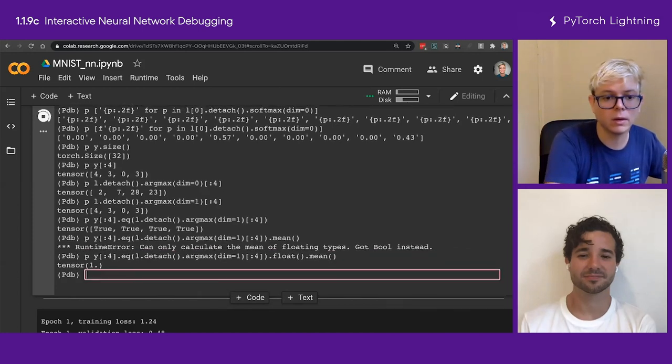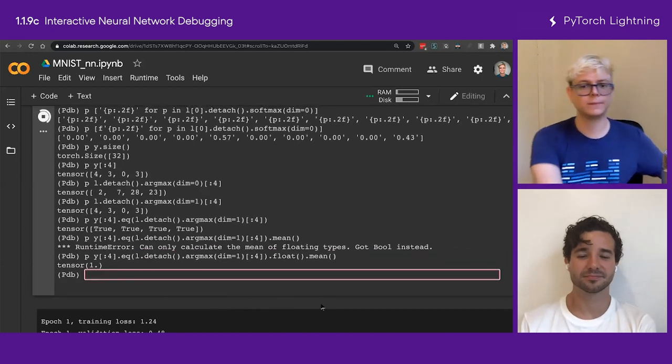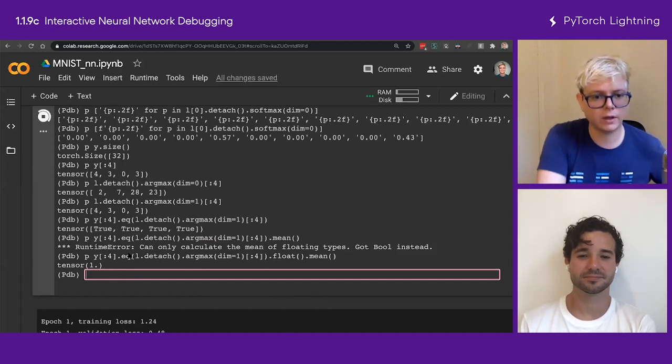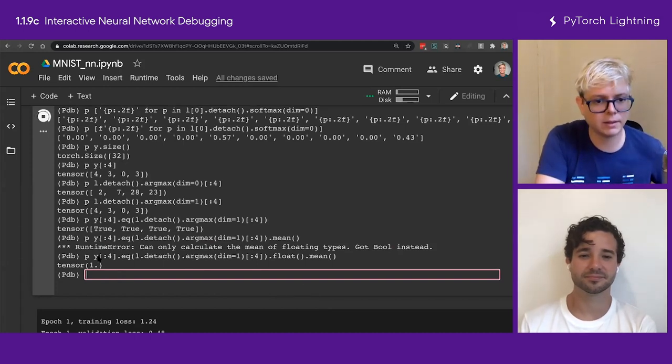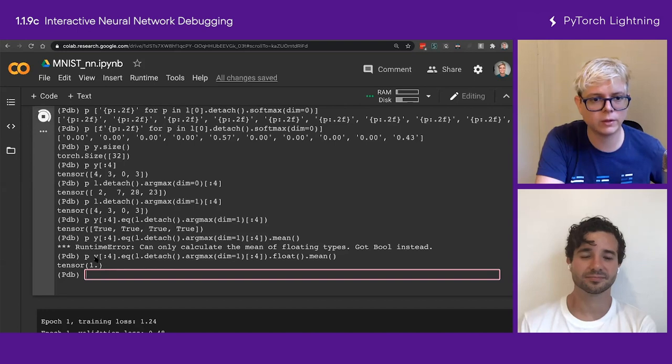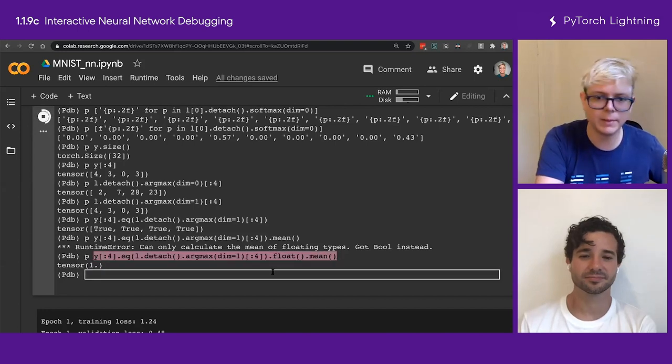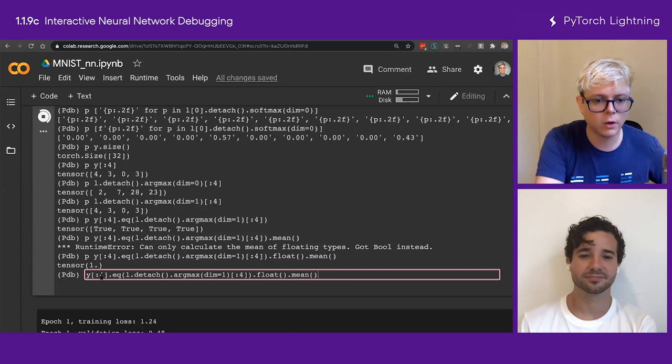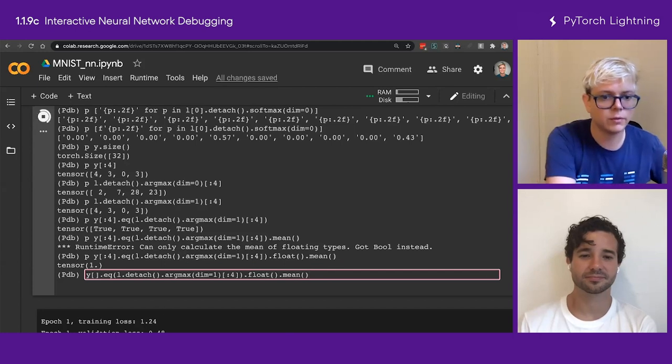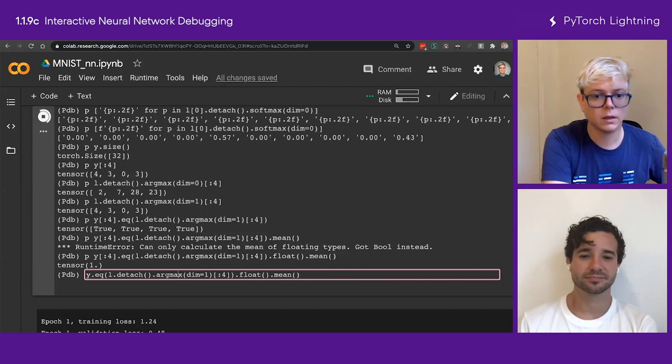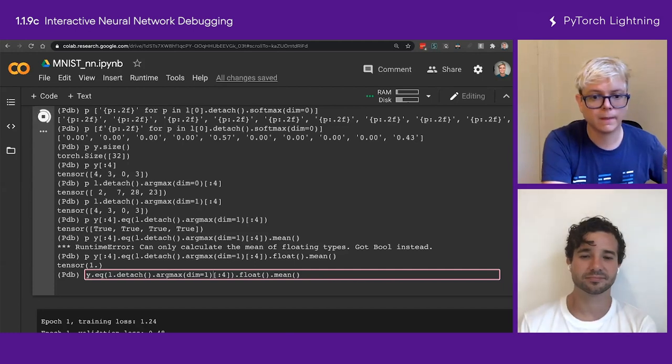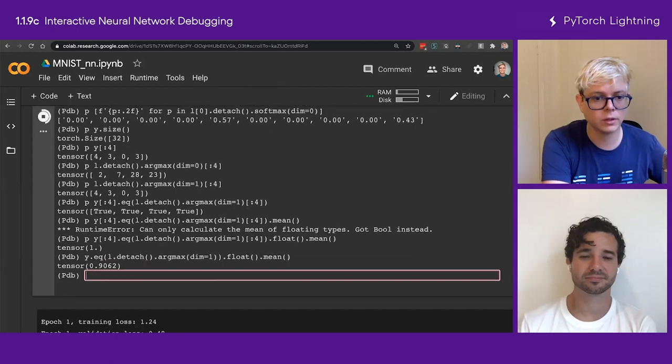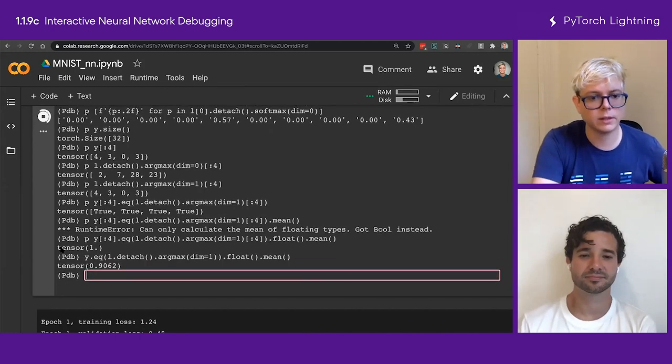So this is my accuracy. Okay, awesome. So I'm going to just copy and paste this line. Let's try, actually, without the first four elements. So this is going to be the whole accuracy for the whole thing, right? For the whole batch. And this is the accuracy, 90.